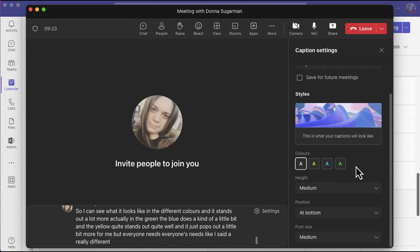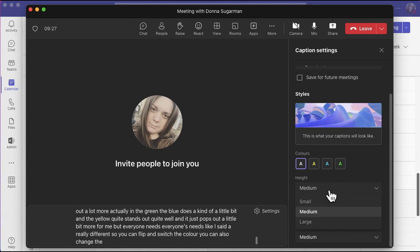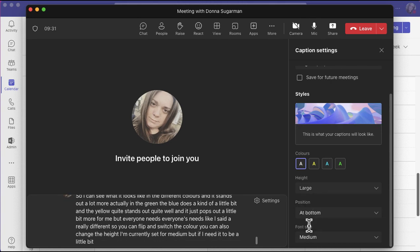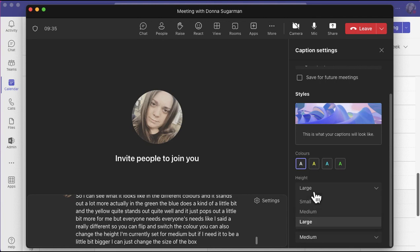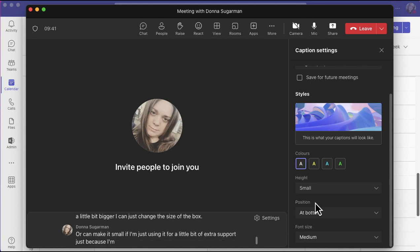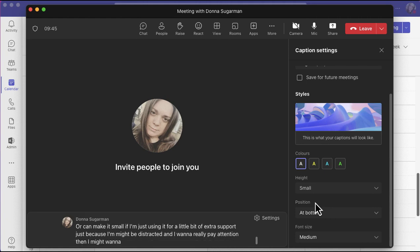You can flip and switch the color. You can also change the height. I'm currently set for medium, but if I need it to be a little bit bigger, I can just change the size of the box, or I can make it small if I'm just using it for a little bit of extra support. Just because I might be distracted and I want to really pay attention, then I might want to make it a little bit smaller.